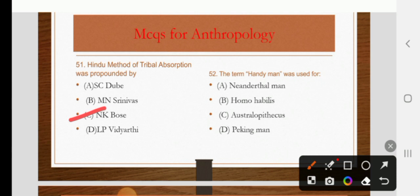The term 'handyman' was used for Neanderthal, Homo habilis, Australopithecus, or Peking man. The right answer is B: Homo habilis.